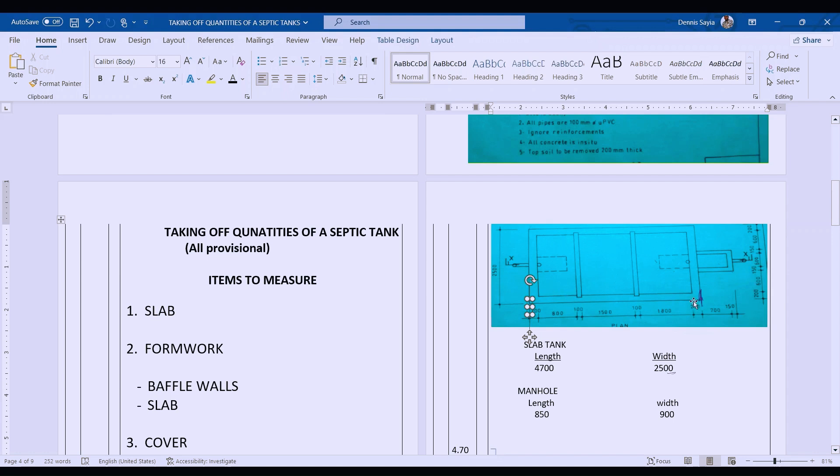The width from this point to this point is 2500. For the manual, the length is 700 plus 1500, and the width is 600 plus 150 plus 150, which gives us 900.